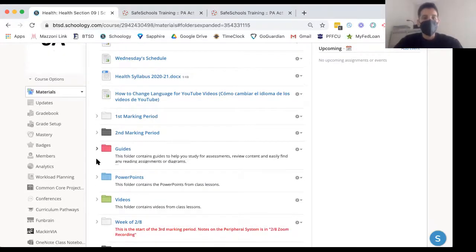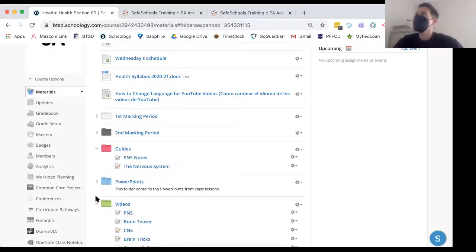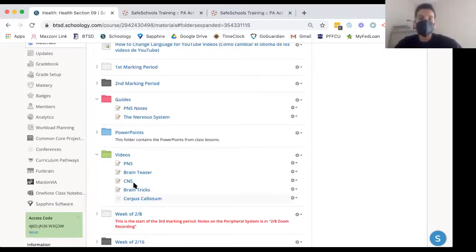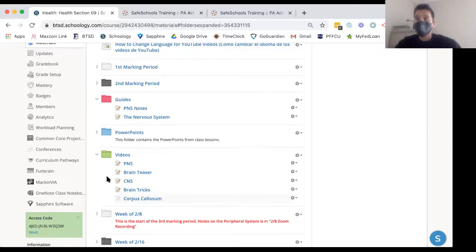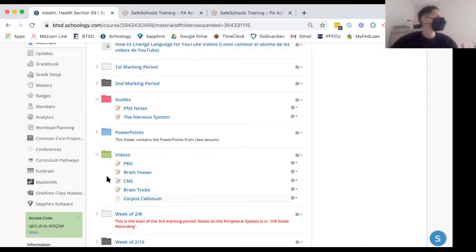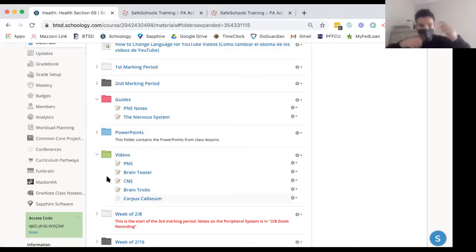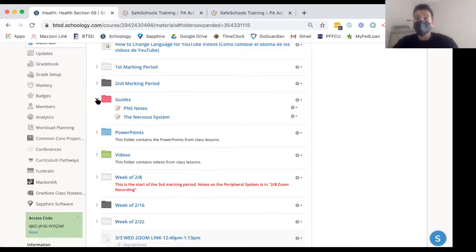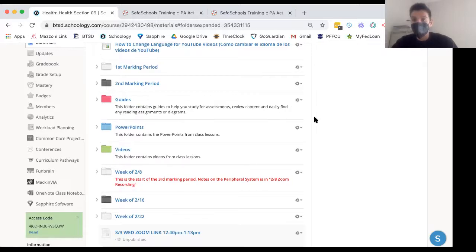I added a videos folder right here. Any videos that I show — and these two right here we're going to see today — any videos we watch in class, I'm going to put in the videos folder, just an easy way for you guys to find it, so you're not looking through the week folders.